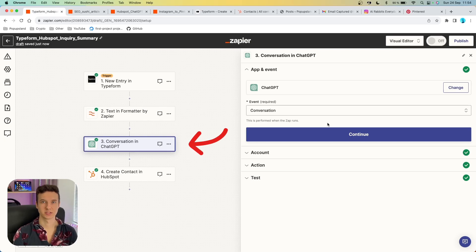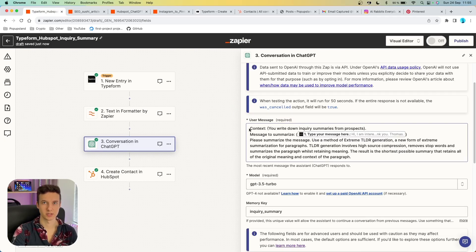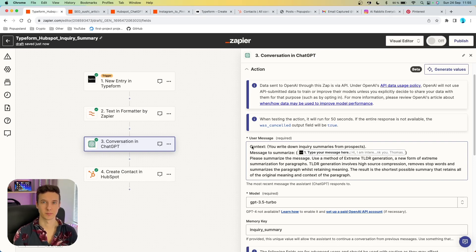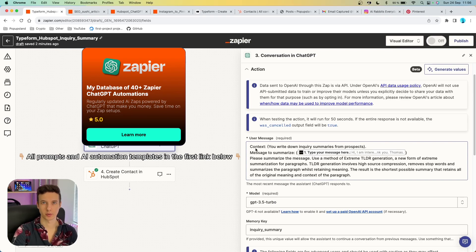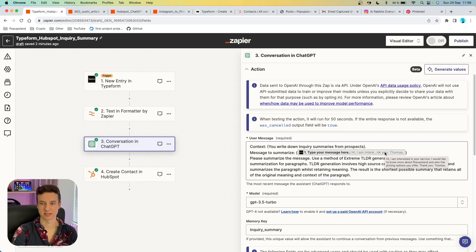As the second action after the trigger we are sending a prompt to ChatGPT. You choose 'conversation' and set up all the fields. We're using ChatGPT to summarize the message that the lead has left on the form, making it simple for our sales team to quickly understand what the prospect is asking about. You first set up context, then write down the message to summarize by inserting the Typeform variable — for example: 'Hi, I'm interested in your service, I'd like to know more about Popups Land and pricing options.'